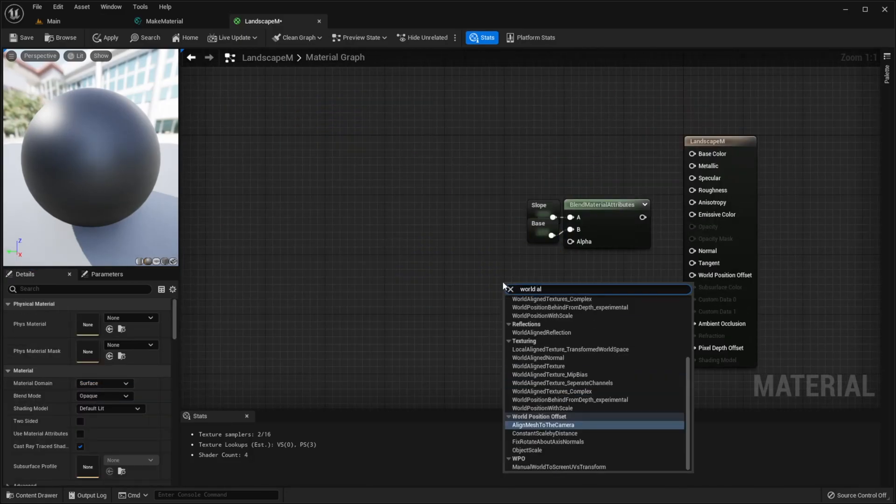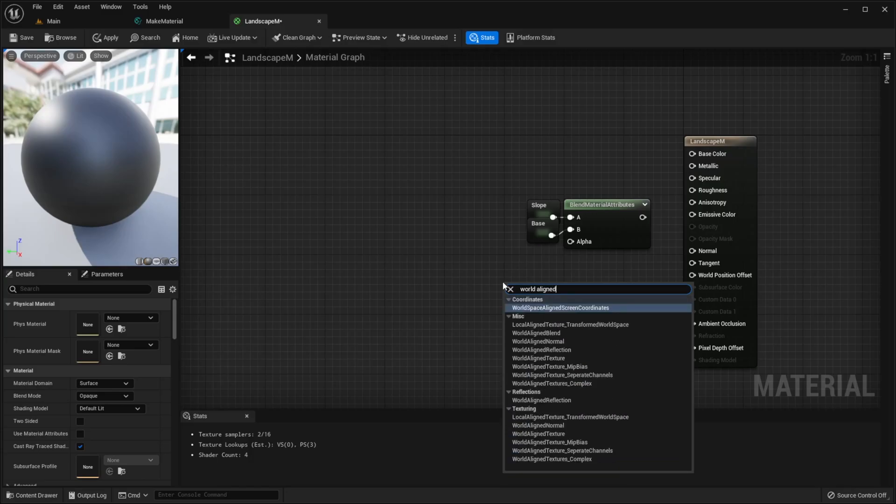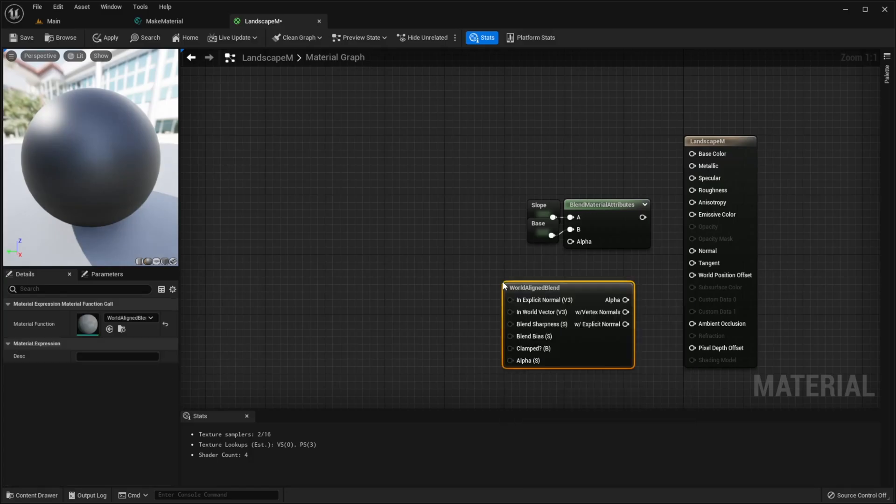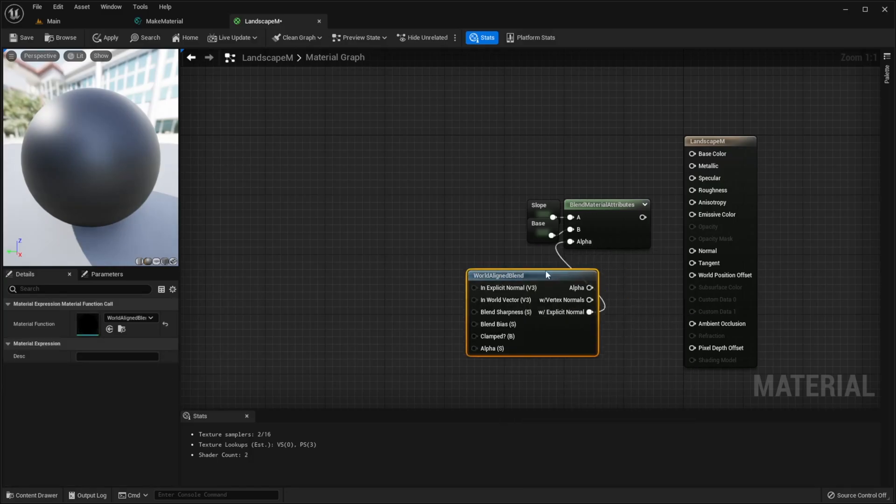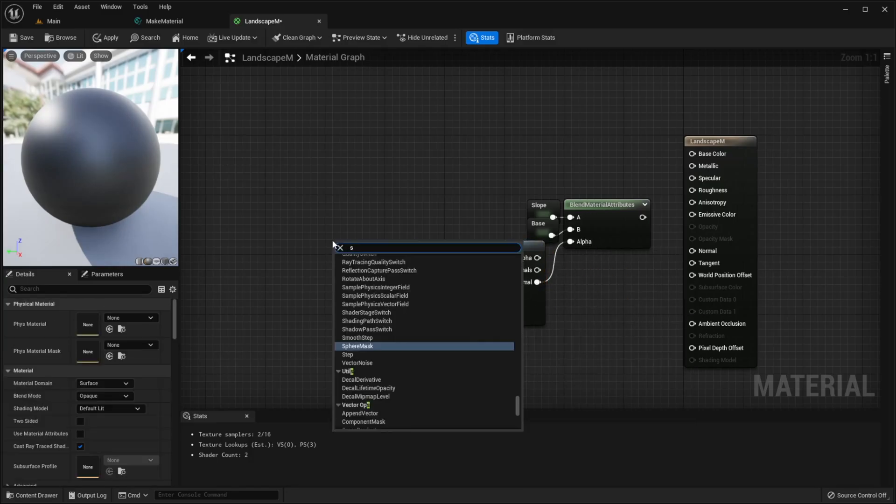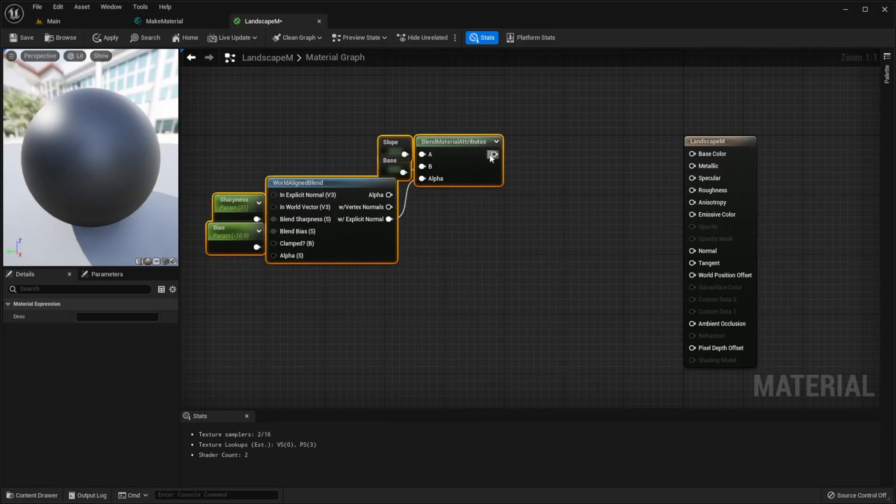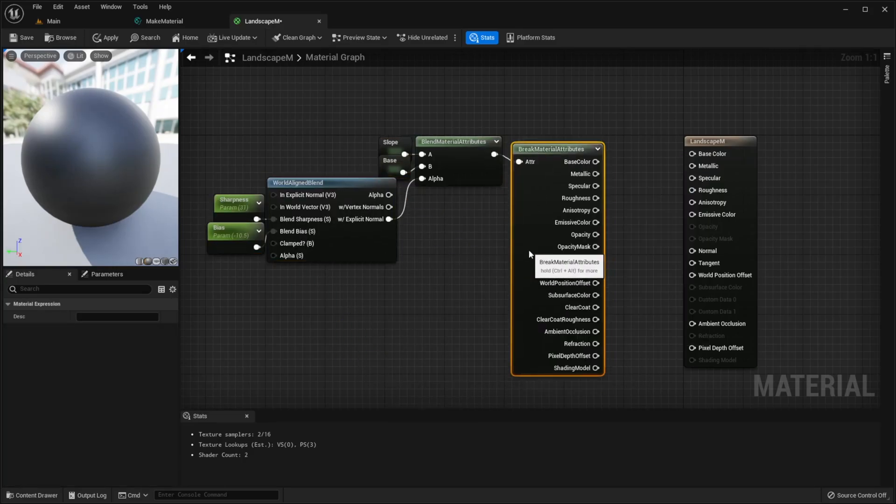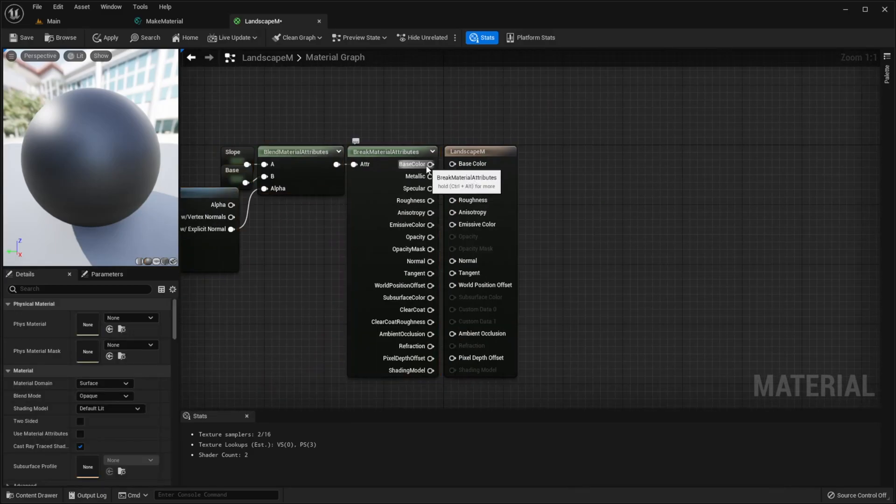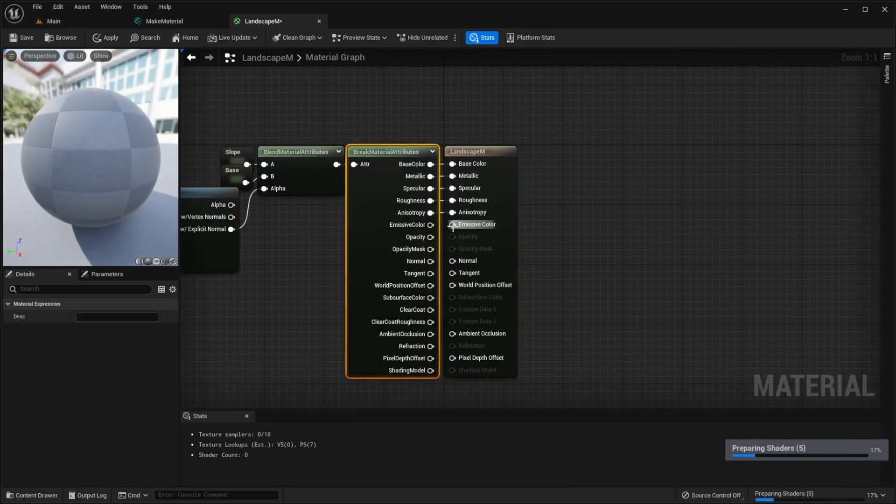Now create world line blend node, drag explicit normal to alpha, create new parameters for sharpness and bias, break material attributes and finally connect everything together.